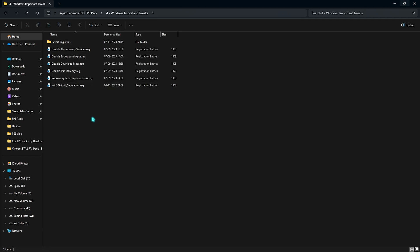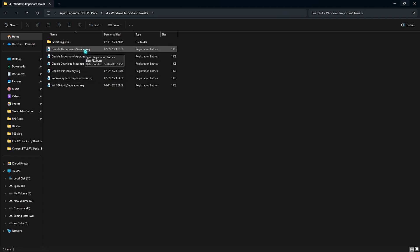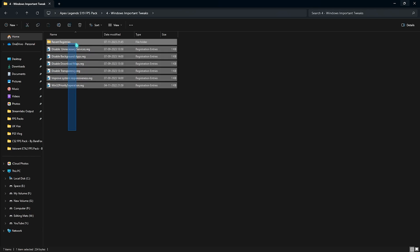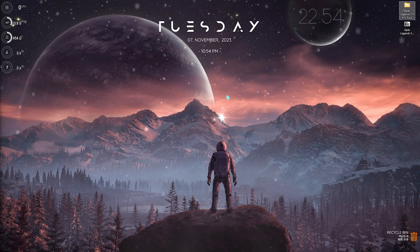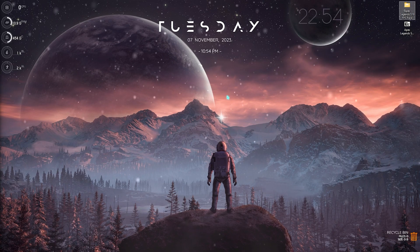You can simply disable all of them from here. You can simply double click to run them and it will do the job. In case you want to revert all of those back, I have also left a revert registries from which you can always revert all of the registries back to normal.